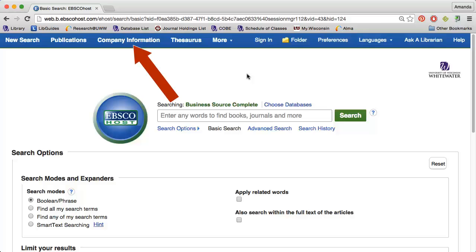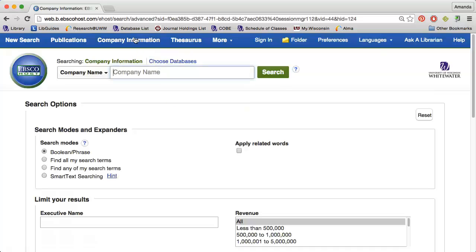Just click the company information link along the top of the page, then you can enter the company you're looking for into the search box. I'm going to search for J.Crew.